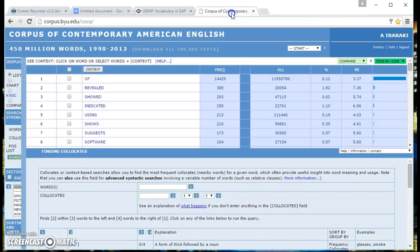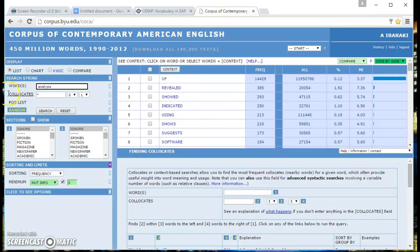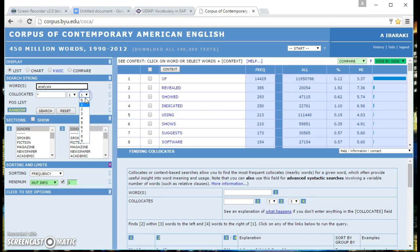Go back to the Corpus of Contemporary American English. Change this to one word before analysis. Let's see what we can find out.